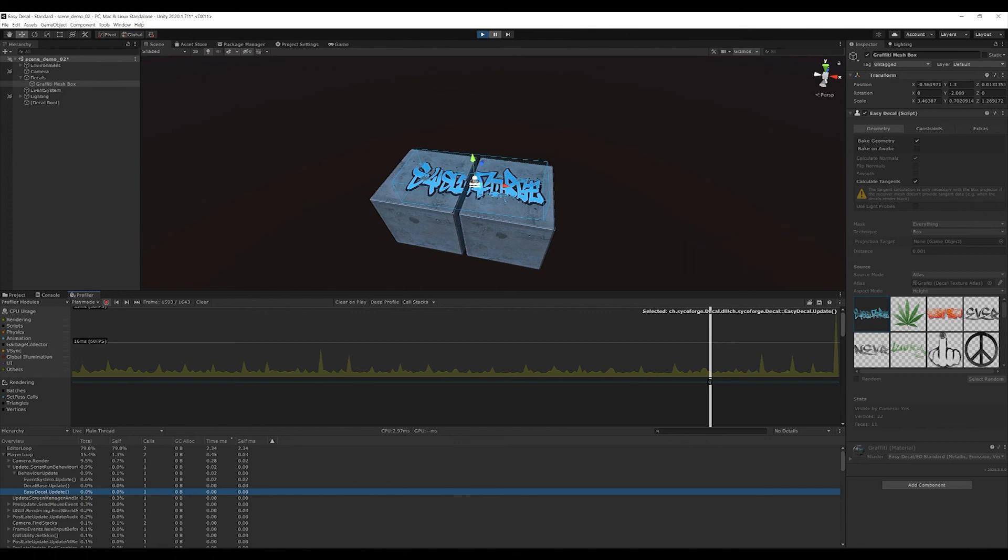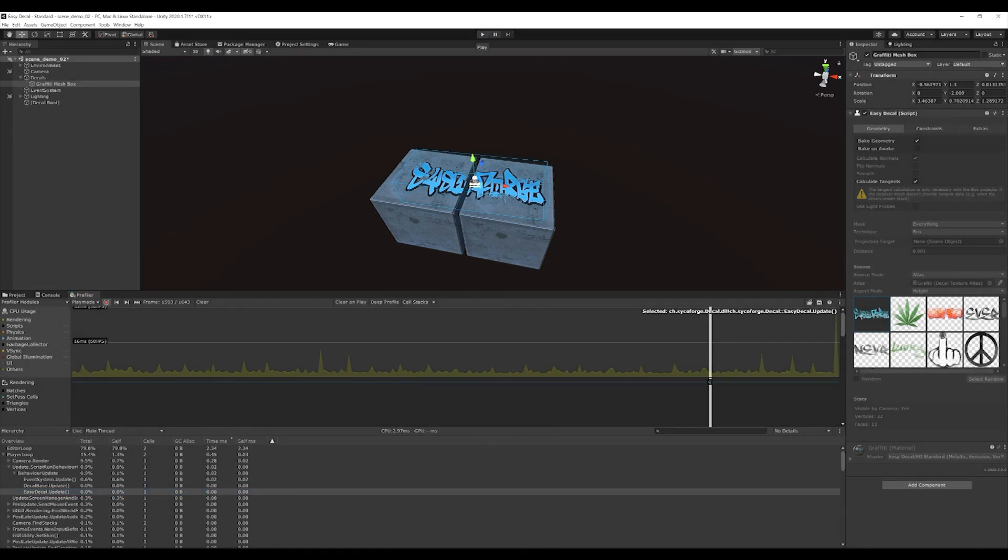Better than that is only hard baking as an asset, in which case I also have no more overhead that can result from the easy decal component.